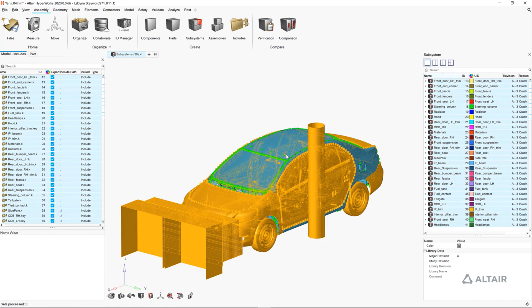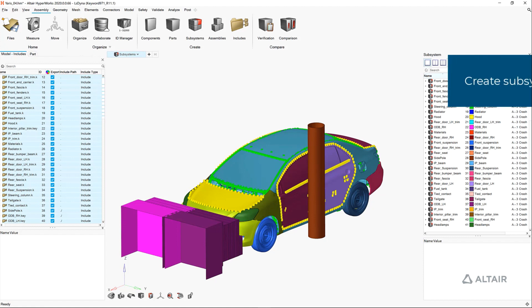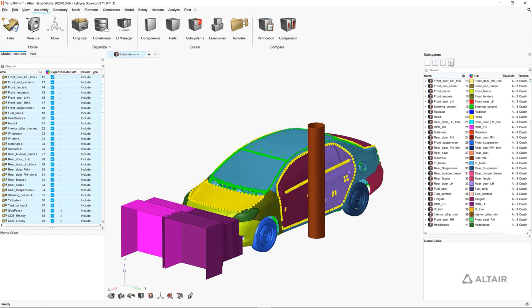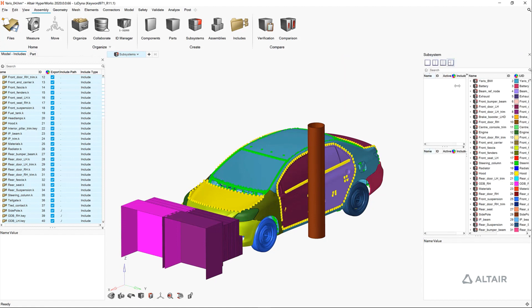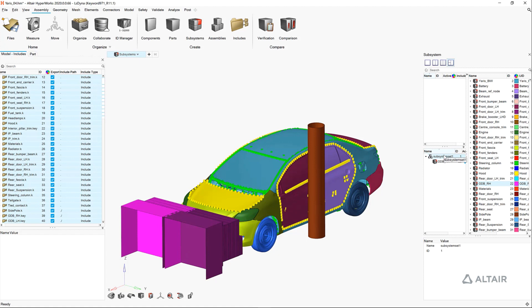The next step is to generate separate load case configurations with the subsystem browser. From here you can now associate each one of these includes to its own subsystem configuration via subsystem sets, which are analogous to the part browser's part sets.